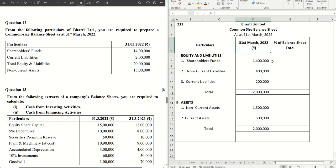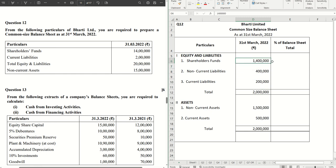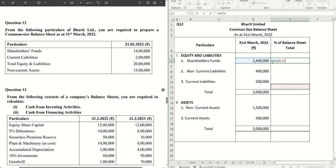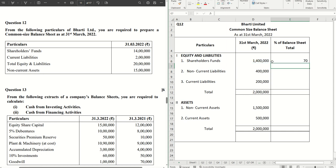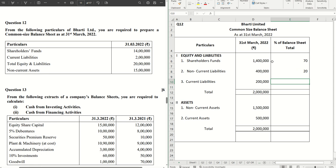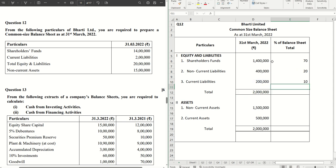Now we have to calculate the percentages. In a common size balance sheet, the balance sheet total is taken as the common denominator in all cases. So the percentage for shareholders funds is 14 lakhs divided by 20 lakhs multiplied by 100, which is 70%. Similarly, 4 lakhs divided by 20 lakhs is 20%, and 2 lakhs divided by 20 lakhs is 10%. The total, 20 lakhs divided by 20 lakhs, is 100%.